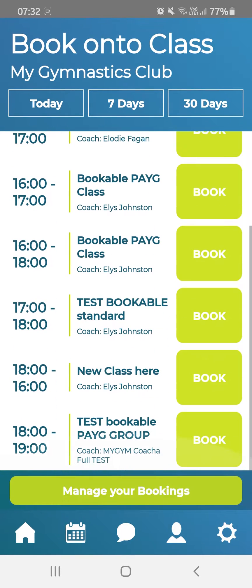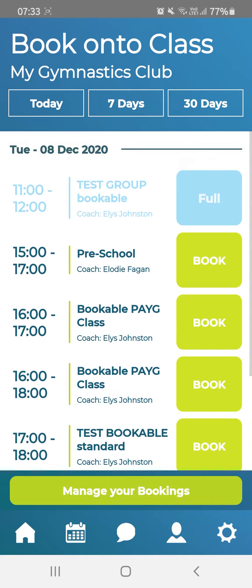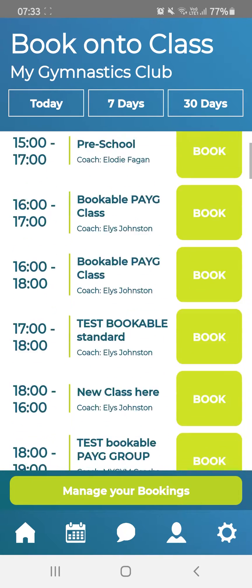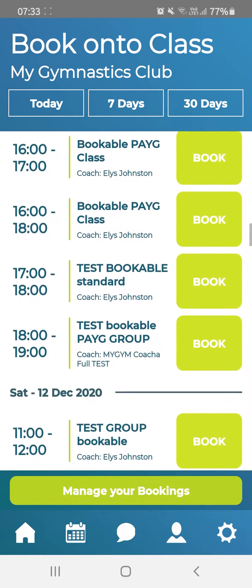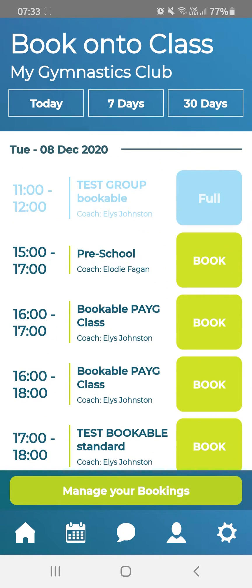This will show you all of the available classes and will default to today's view. If you would like to see classes further into the future, hit 7 Days or 30 Days. To book onto a class, simply hit Book.